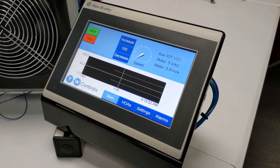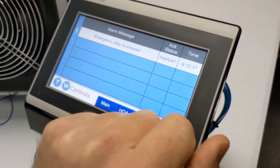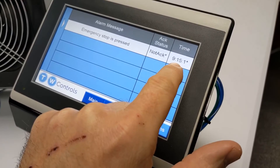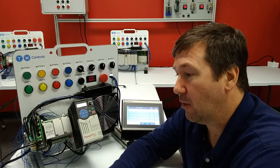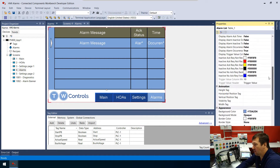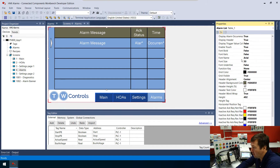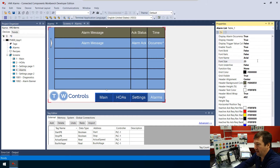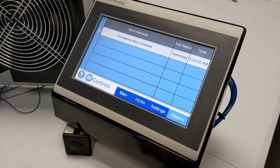Now we have 'Emergency stop pressed,' it's not acknowledged, but the time looks horrible — the text is too large for the column width available. We need to adjust the font size. You can sort properties alphabetically, which is useful when you know what you want — I'll search for font size. It's currently 30, so let's change that to 25 and download to see if that looks better.